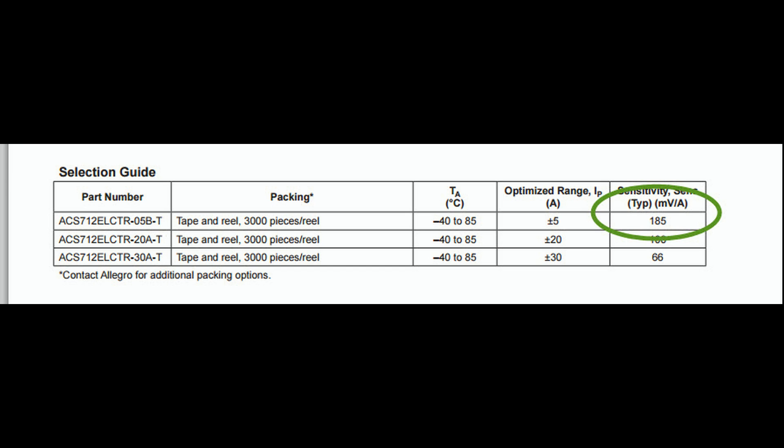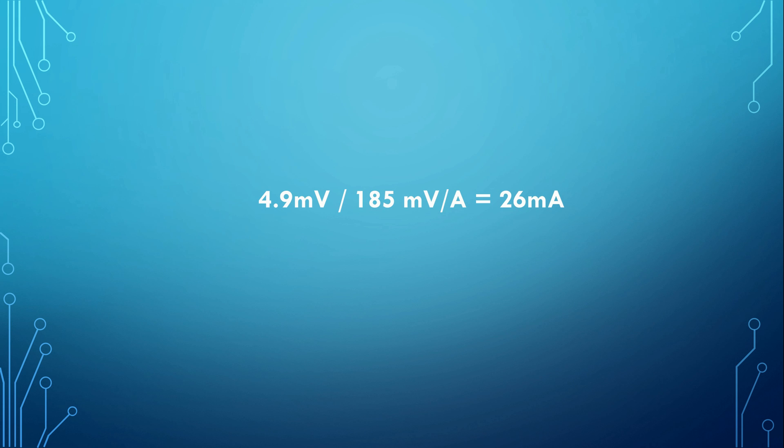If you use a sensor with a maximum current of 5 Ampere, you can easily calculate the voltages. The datasheet shows a sensitivity of 185 millivolts per Ampere. If you can distinguish 4.9 millivolt, the smallest current you can measure with the built-in 10-bit ADC is 4.9 divided by 185 equals 26 mA.